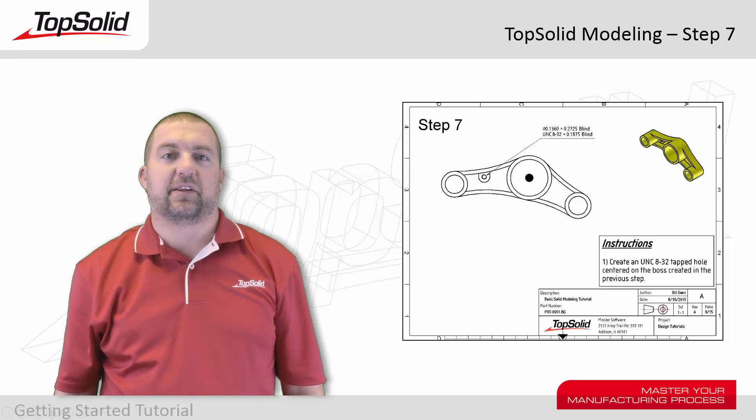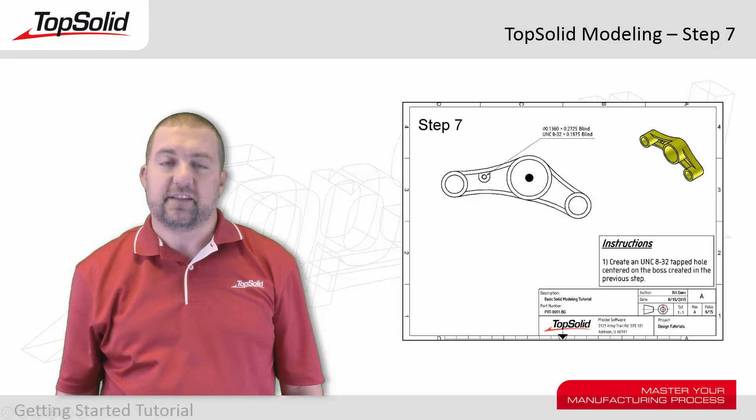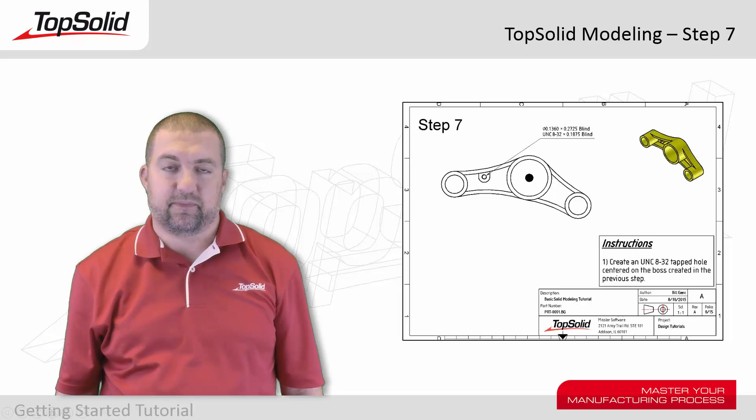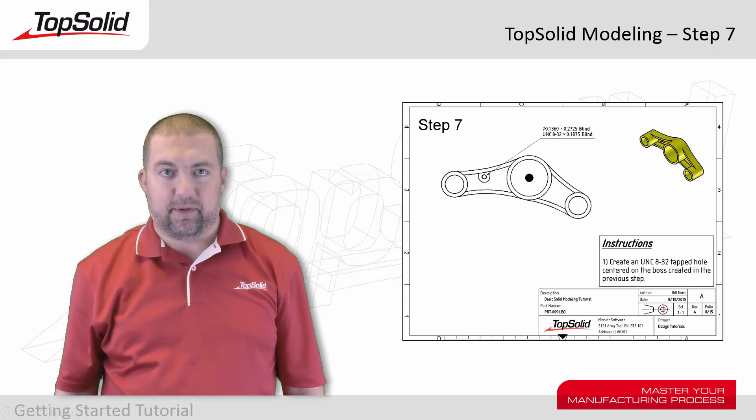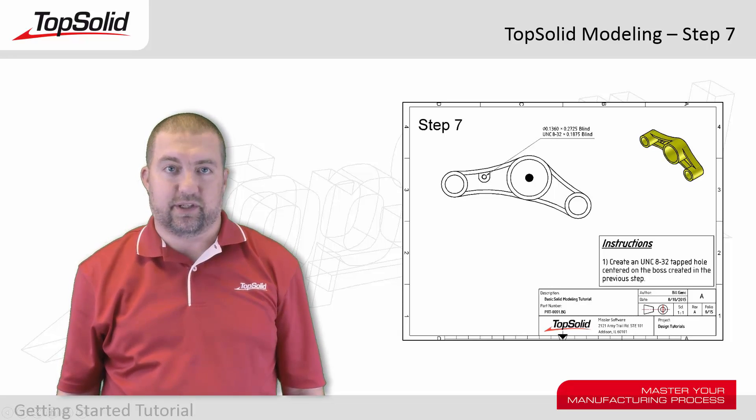Welcome back to the TopSolid Modeling tutorial. This is step 7. In this step, you're going to learn how to add a tapped hole to your design.